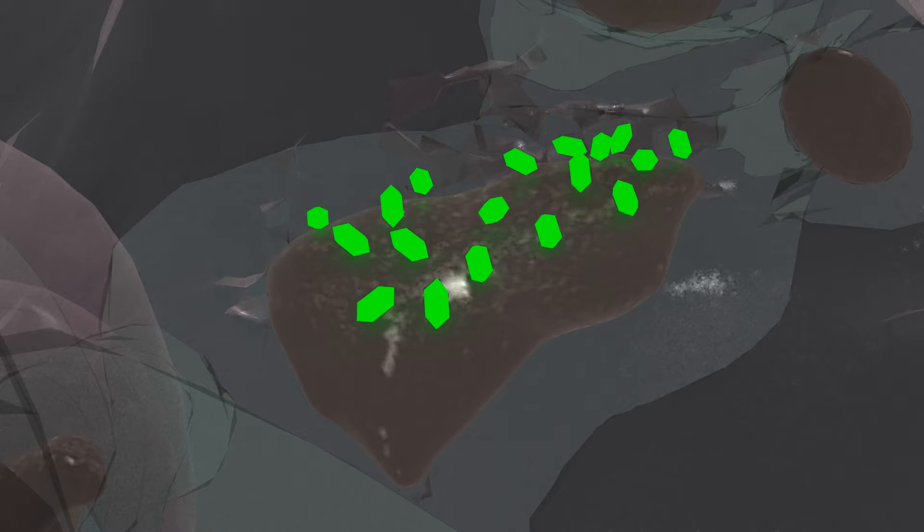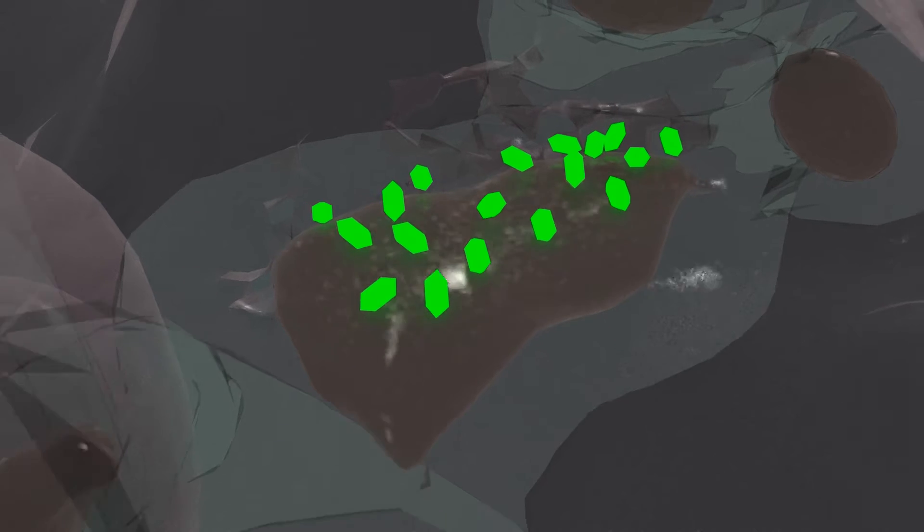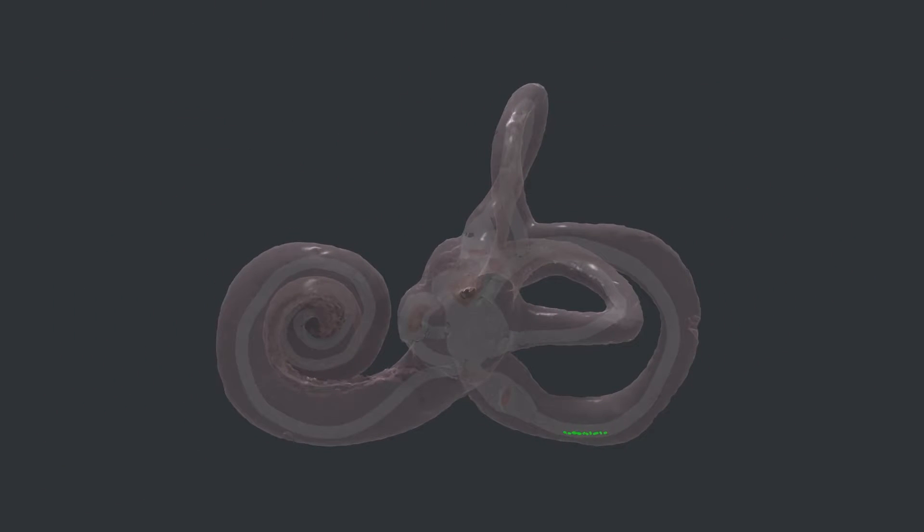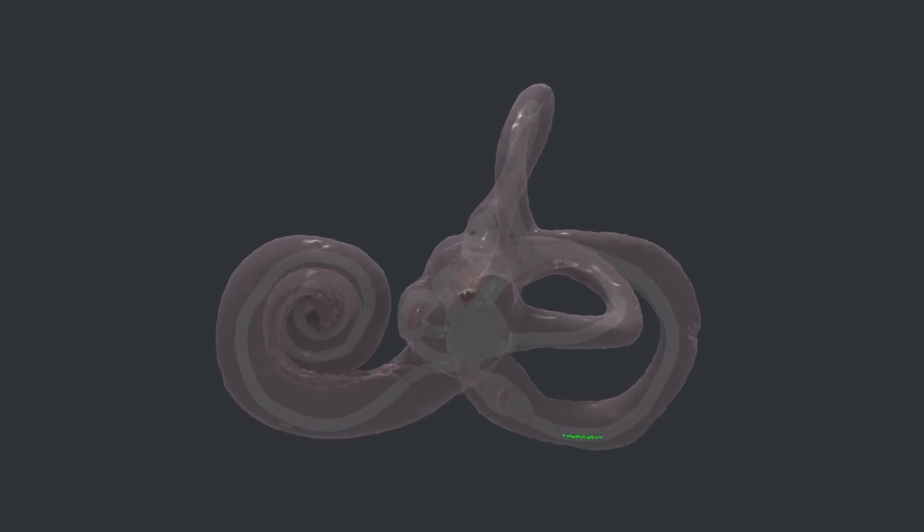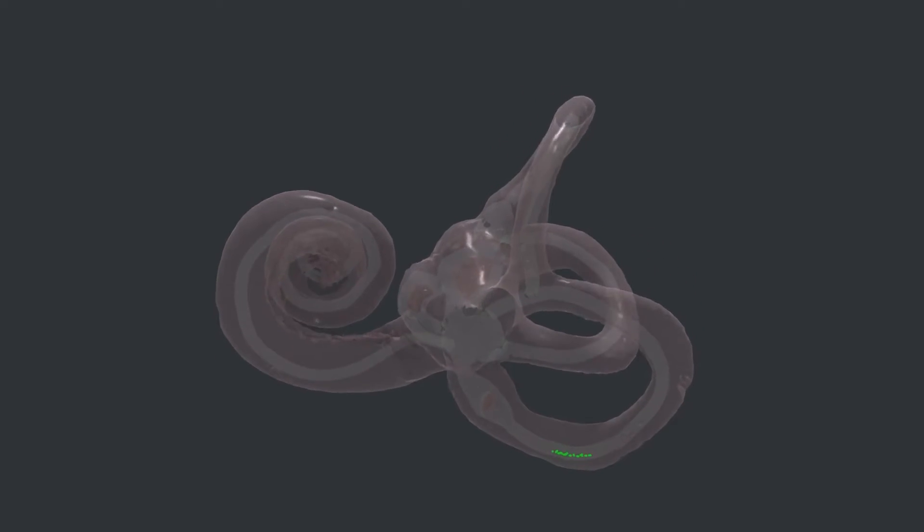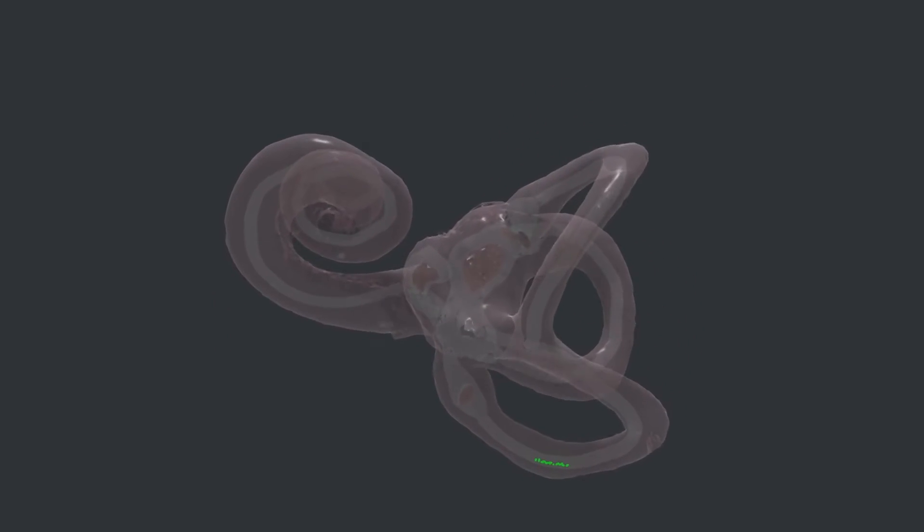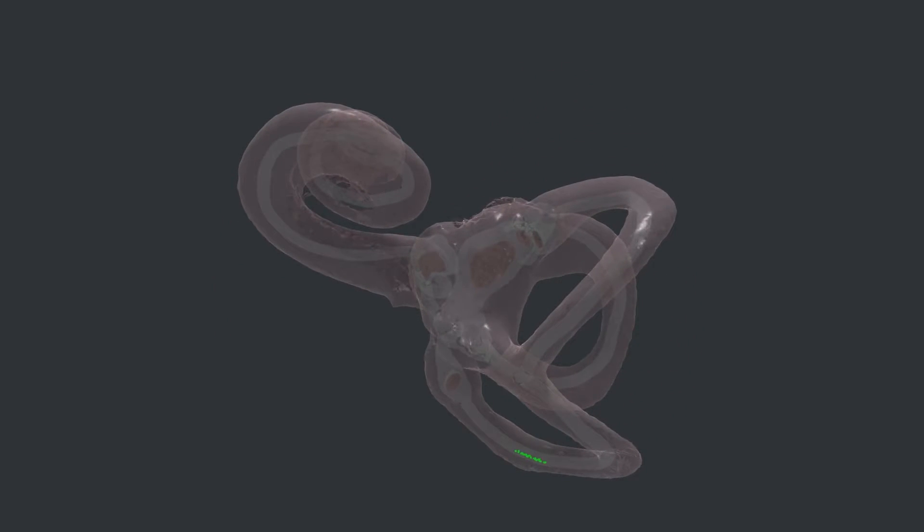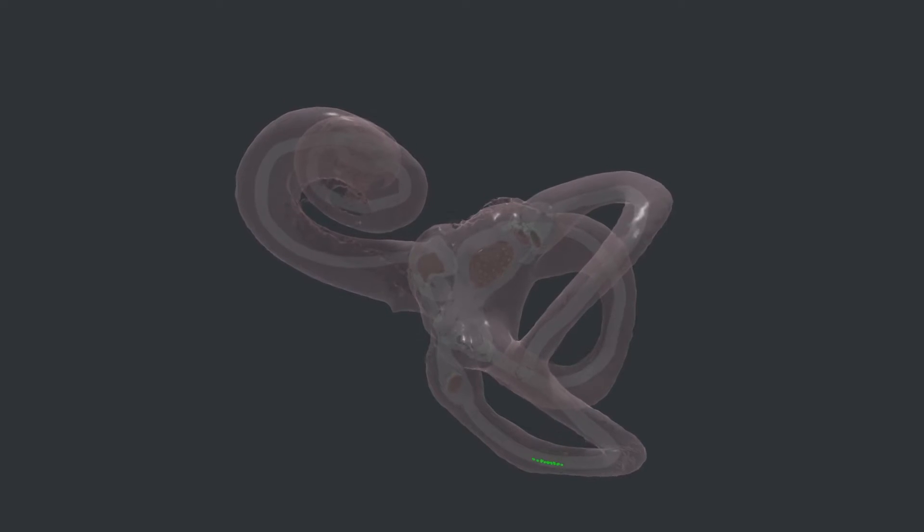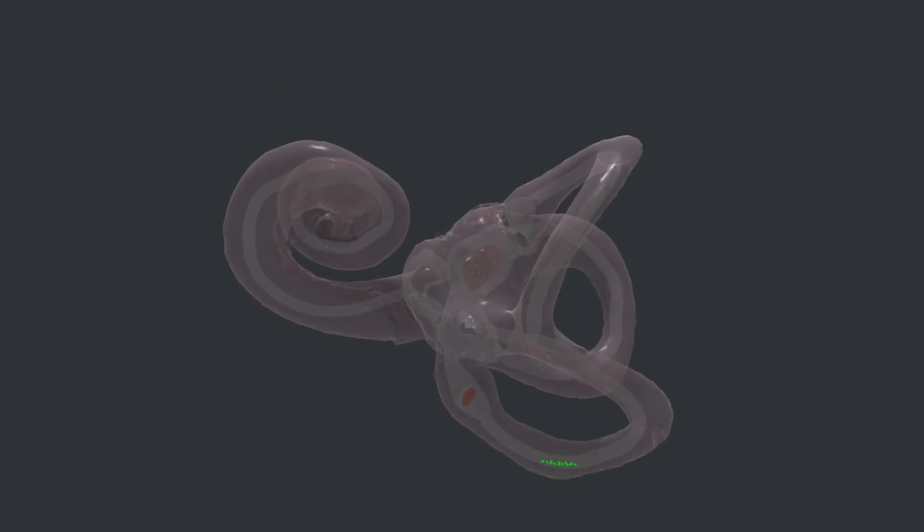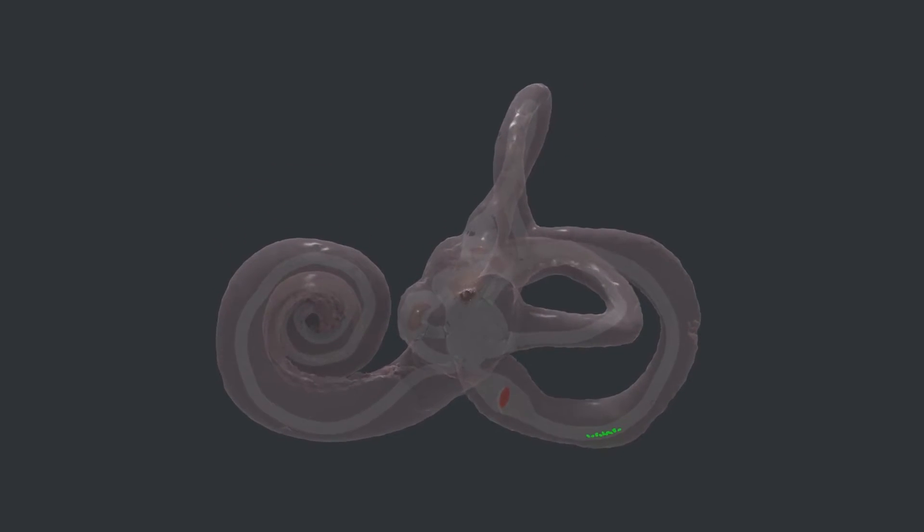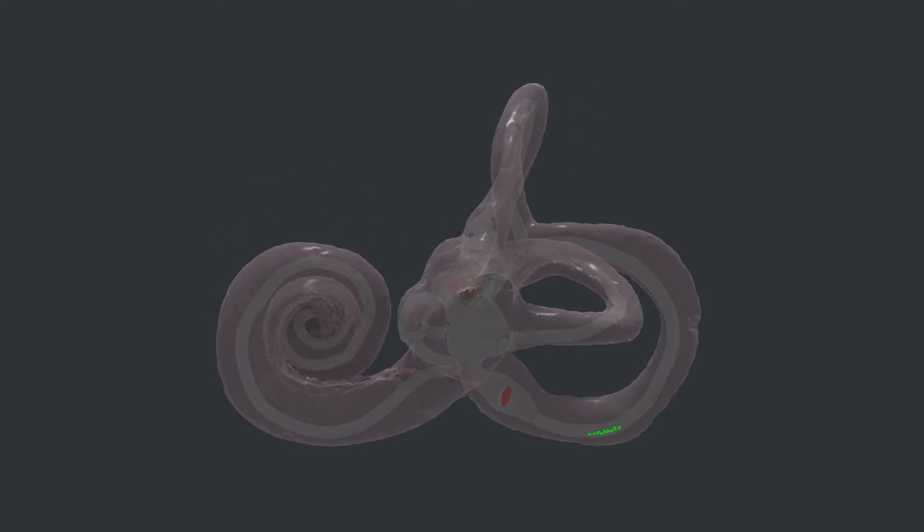In BPPV, these crystals come loose from their normal positions in the vestibule and end up in the semicircular canals. Once there, changes in head orientation can cause the otoconia to move along the canal in the direction of gravity, causing small fluid currents that activate the receptors for quick rotational head turns. A simple change in orientation now tells the brain that your head is turning quickly, which is what causes the vertigo symptoms.